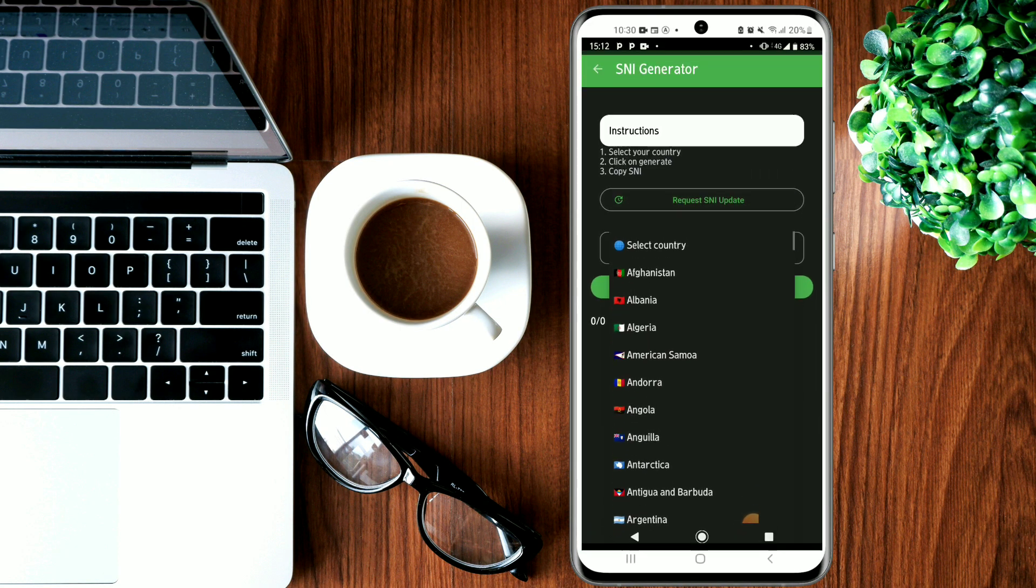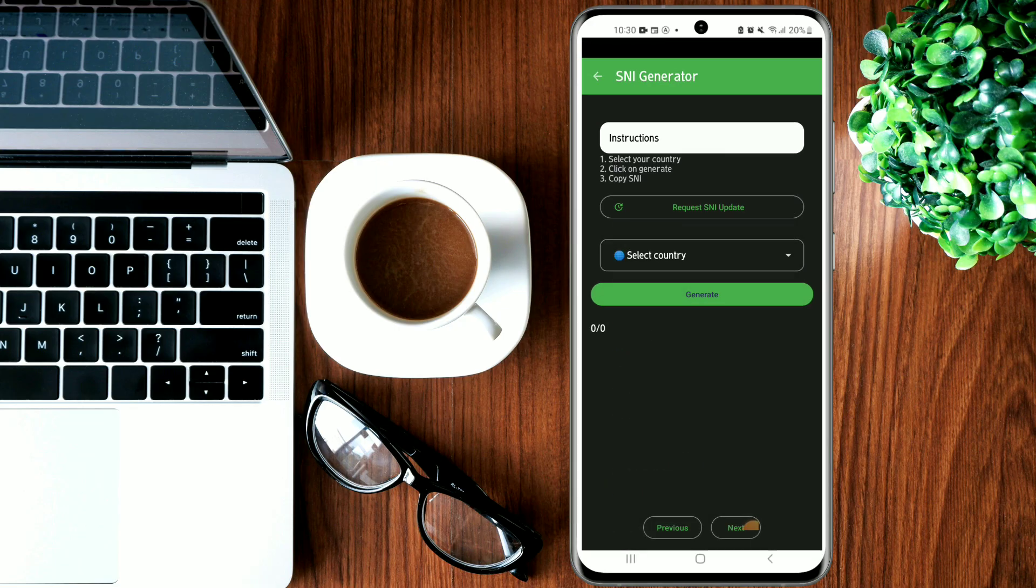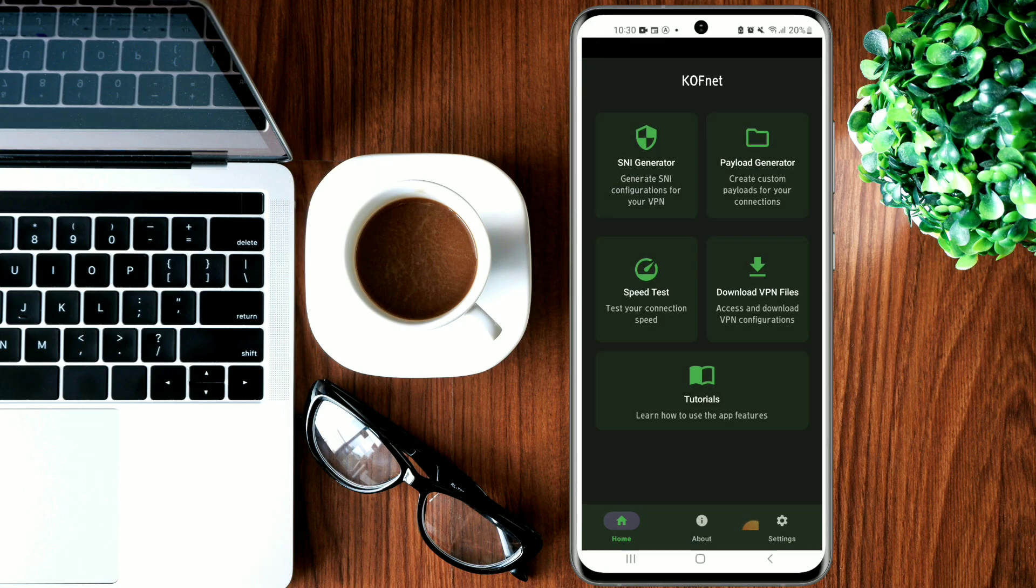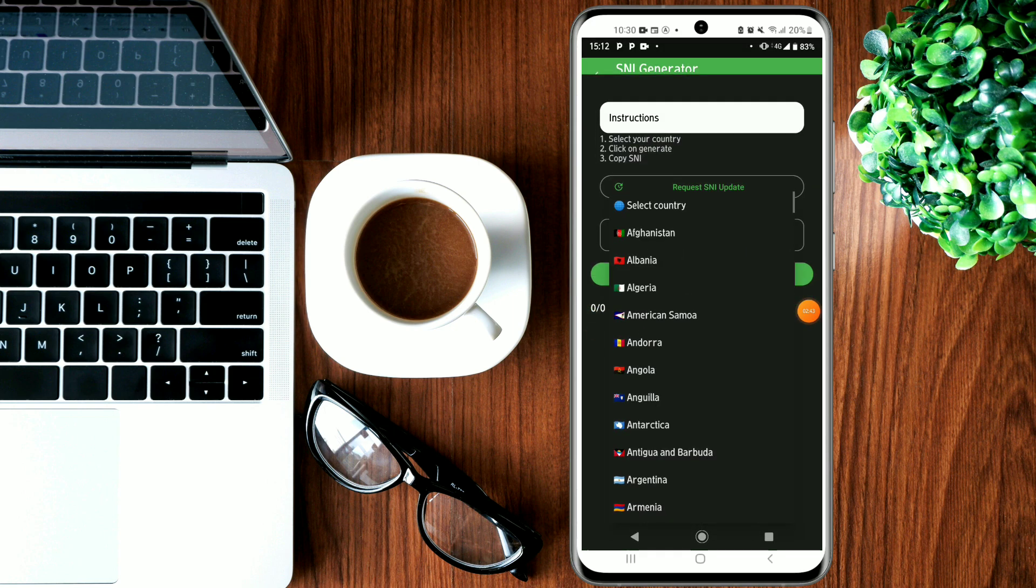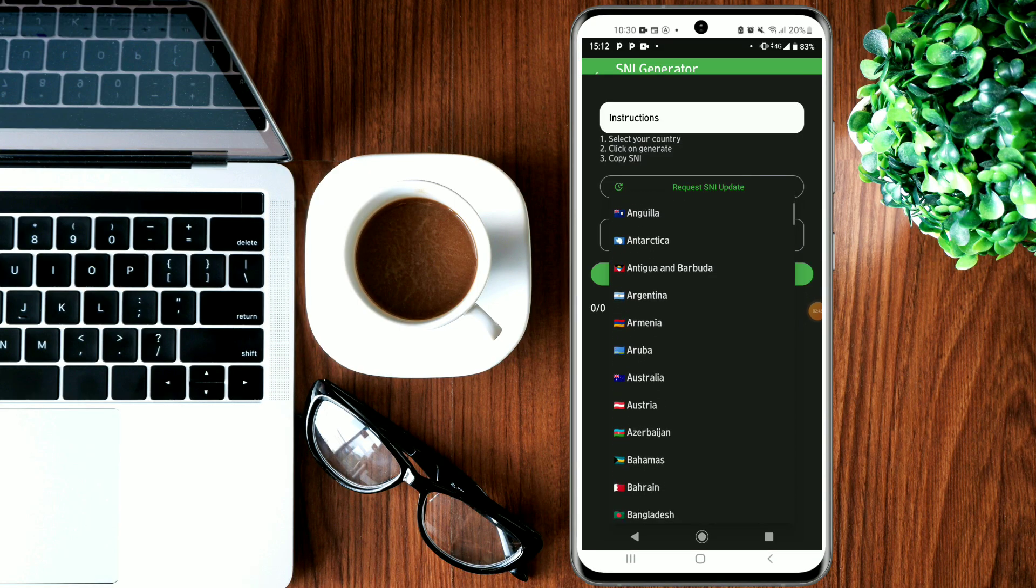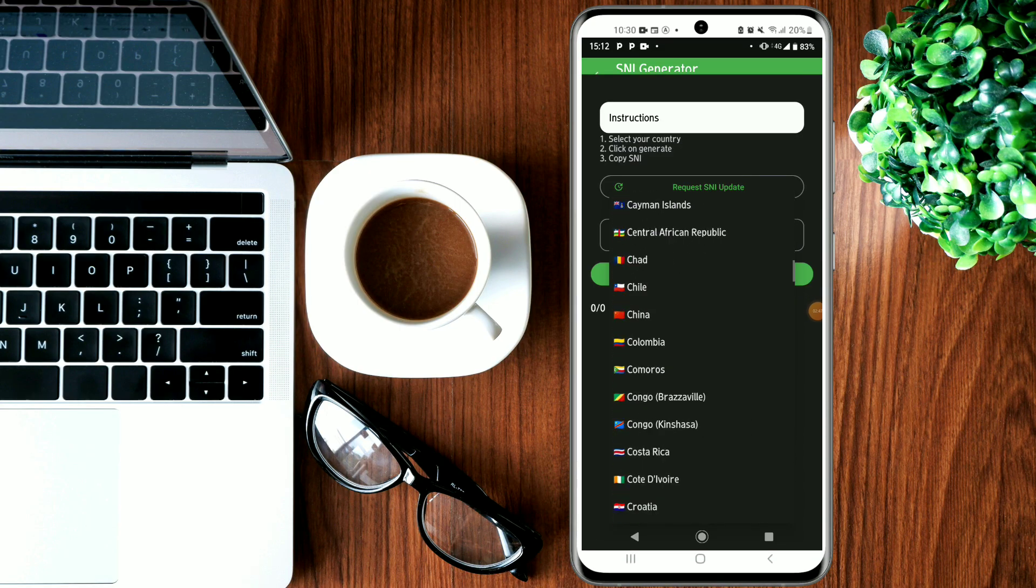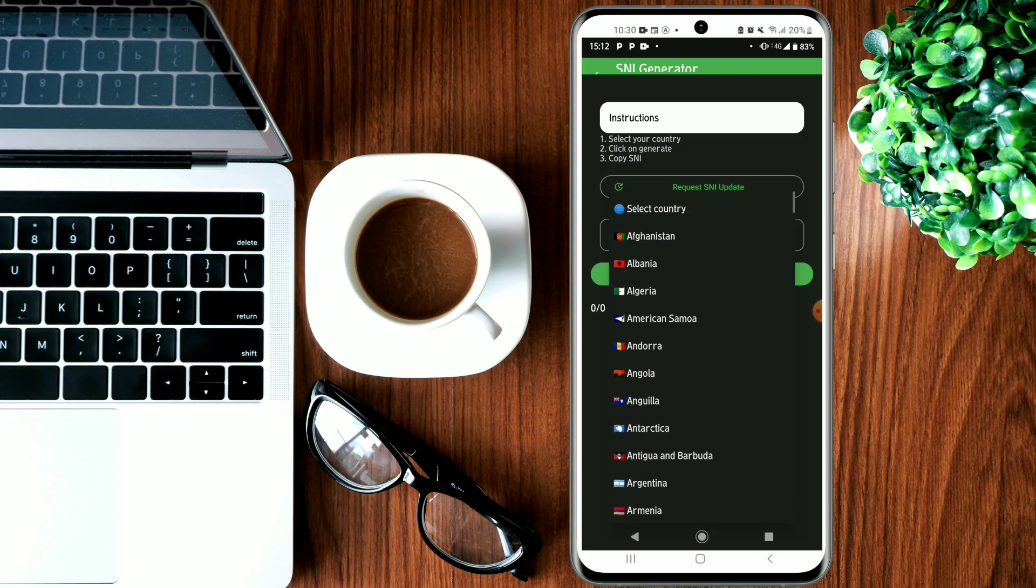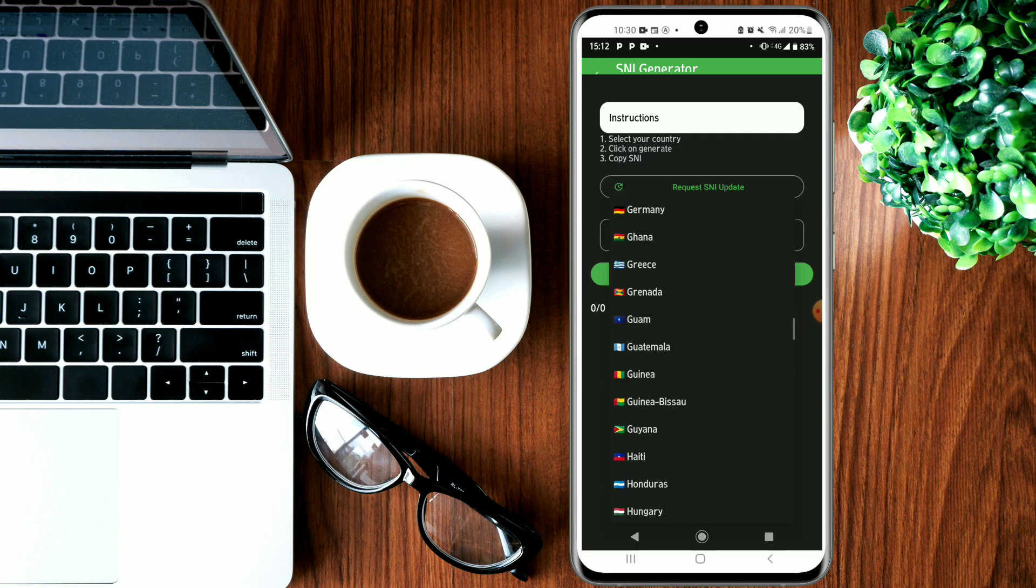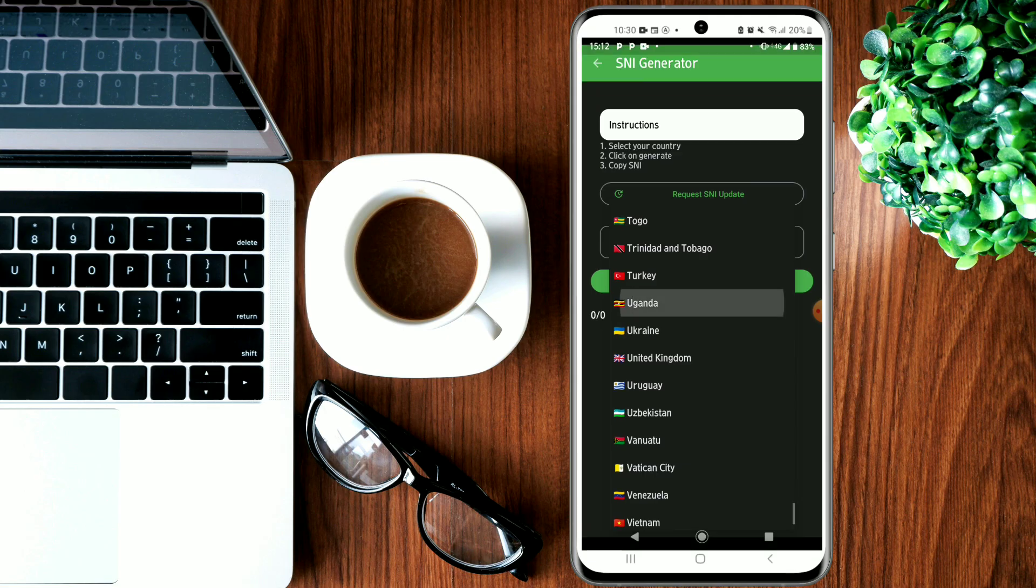Right here, you have to come and click on SNI Generator. Click here, then peruse through and look for your country.